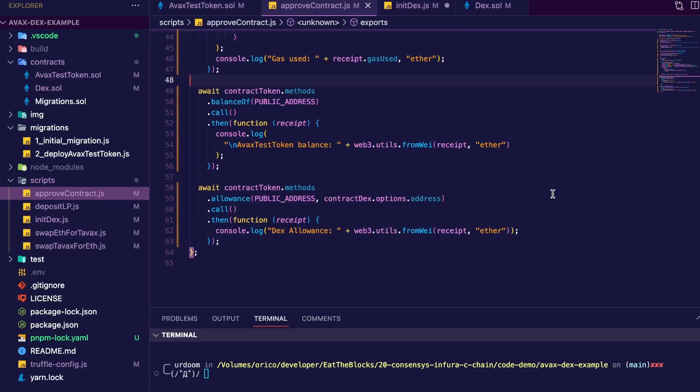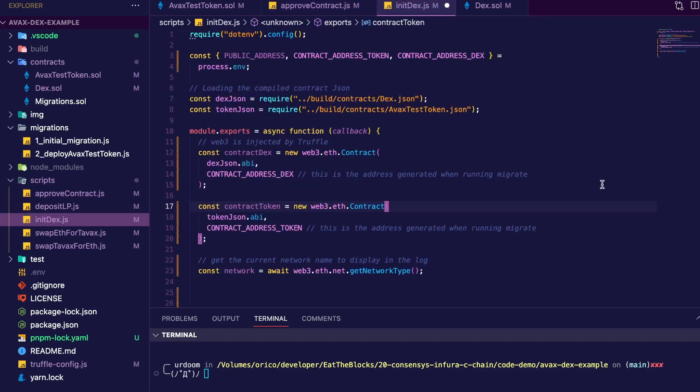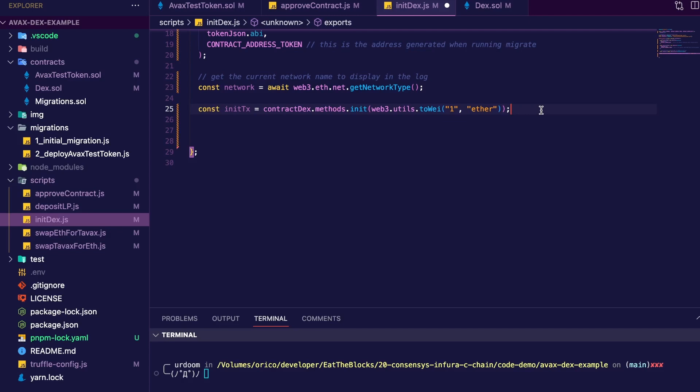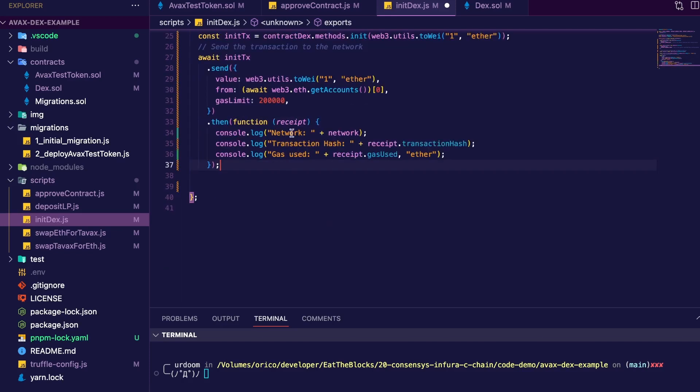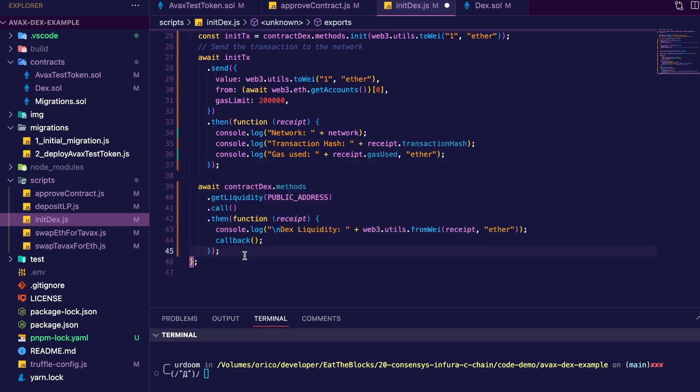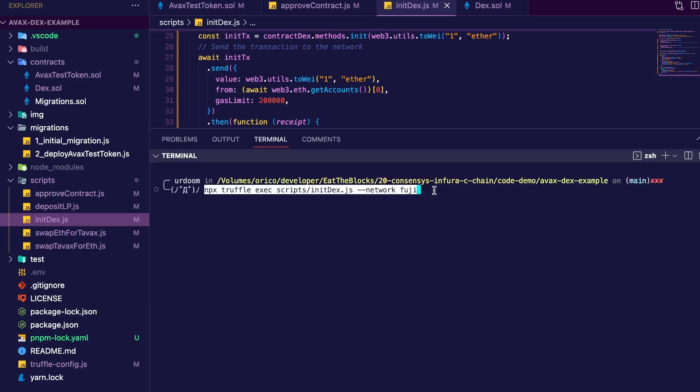Okay, cool. Now let's initialize the liquidity pool. So let's go to the initdex.js file. So same as before, we get our environment variables plus the contracts. Then we set up the init method with contract.methods.init, which will create a one-to-one alignment, meaning one ETH can be exchanged for one TAVAX and vice versa. We then send the transaction. We'll display the network, transaction hash, and gas used. And finally, we'll call the get liquidity method to verify if the new liquidity has been set correctly. So let's execute that. npx truffle exec, the path of the initdex file and the network. Let's go.